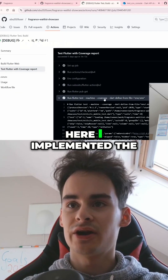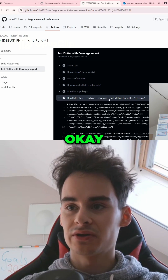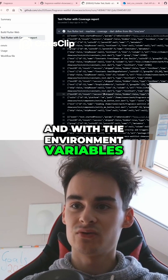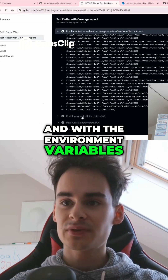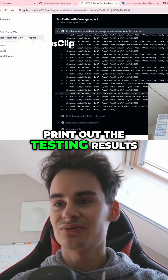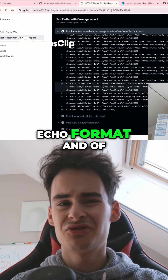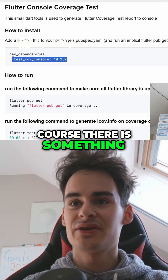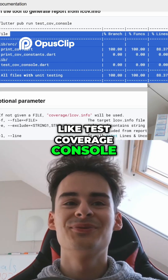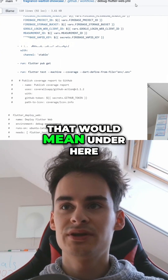Here I implemented the testing part. You can see it runs with coverage and with the environment variables, but it does not print out the testing results. This is because it's in echo format. Of course, there is something like test coverage console — with that you can see what's tested and what's not.